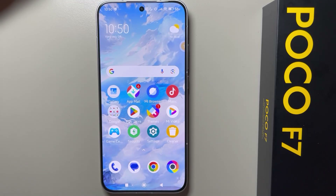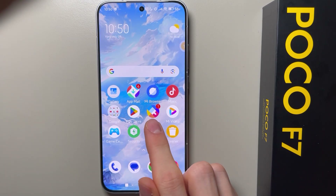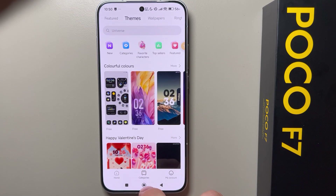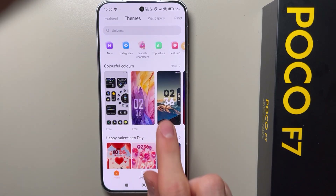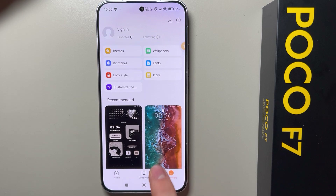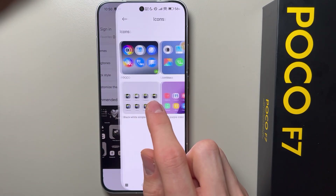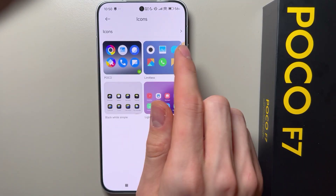In this video I will show you how you can change icons shape on POCO F7. First you have to open the Themes app, and from here go to My Account, then go to Icons.